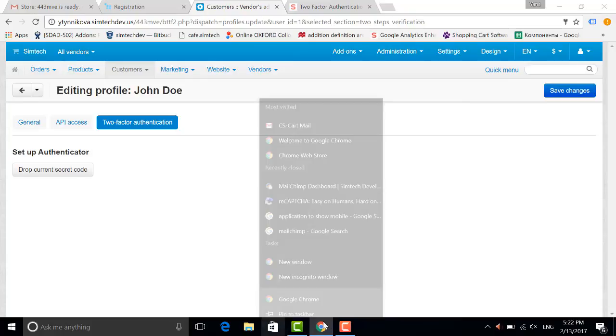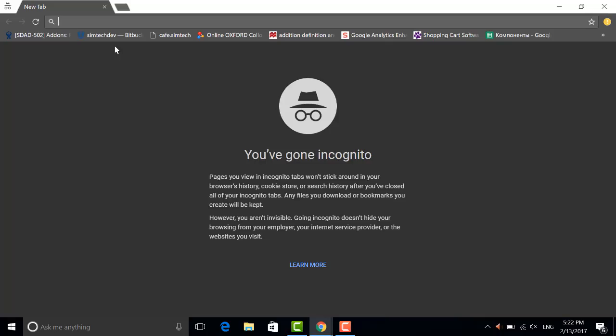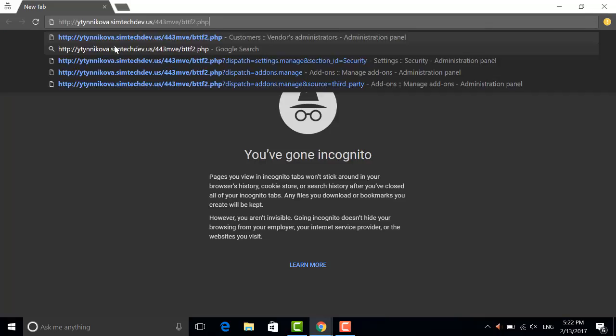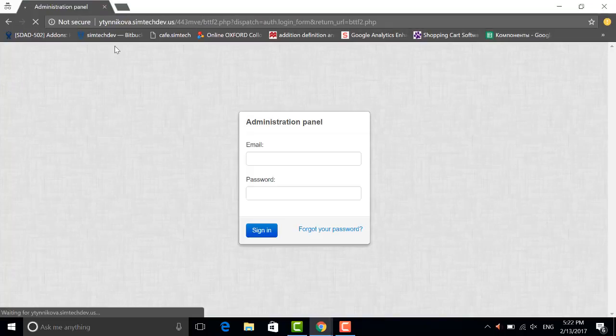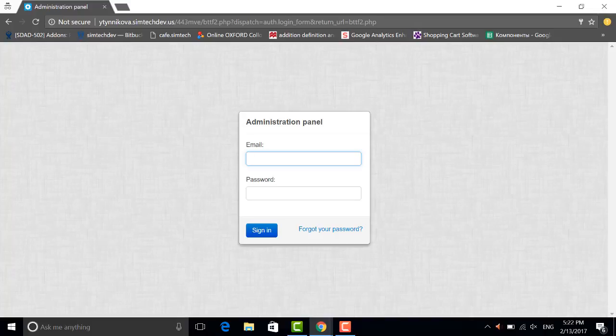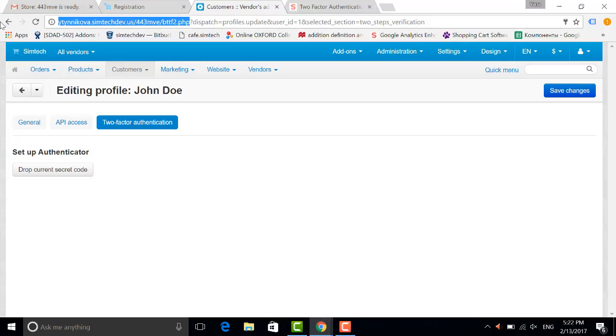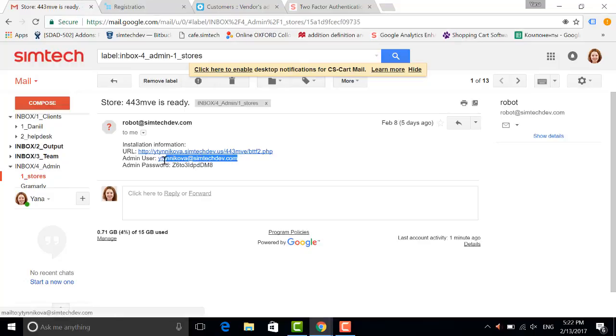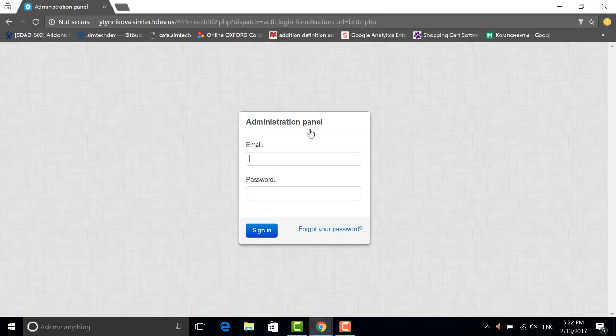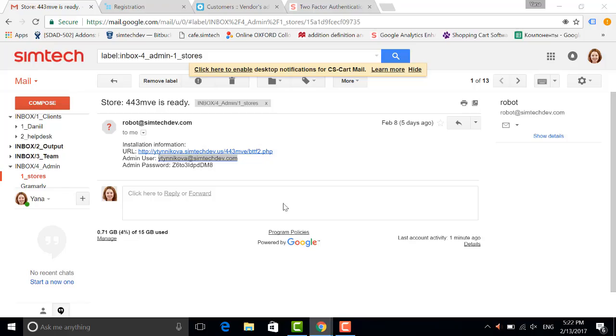Let's open the admin panel. The first thing I will need now is my password, so I go to the password from the store. Here is my login, and my password.